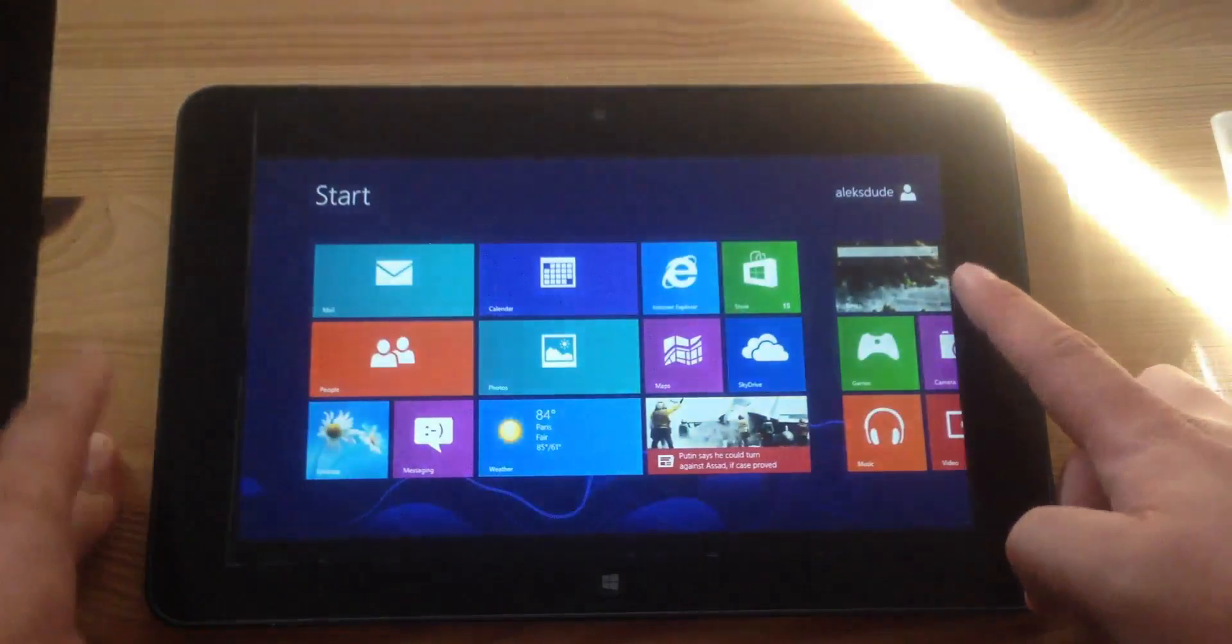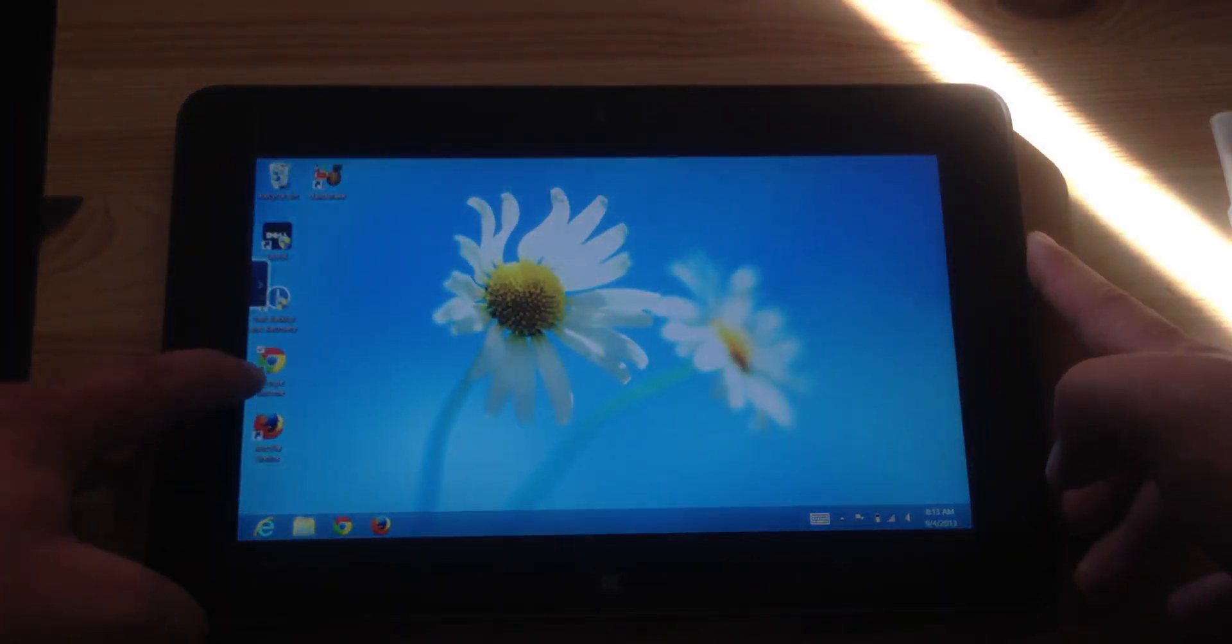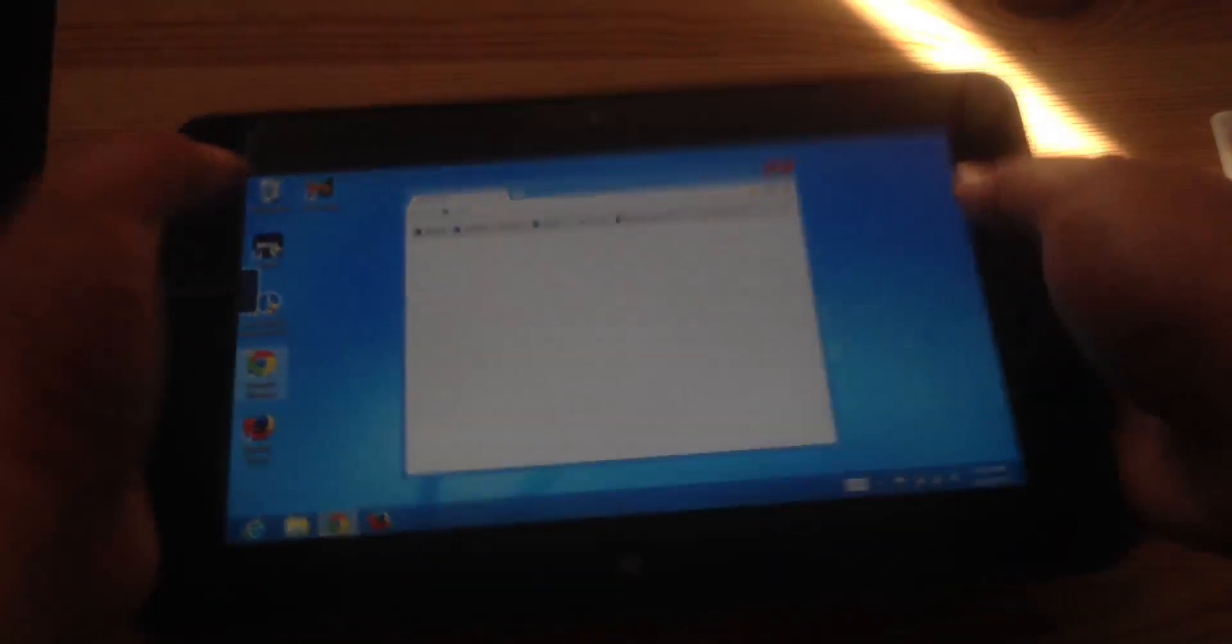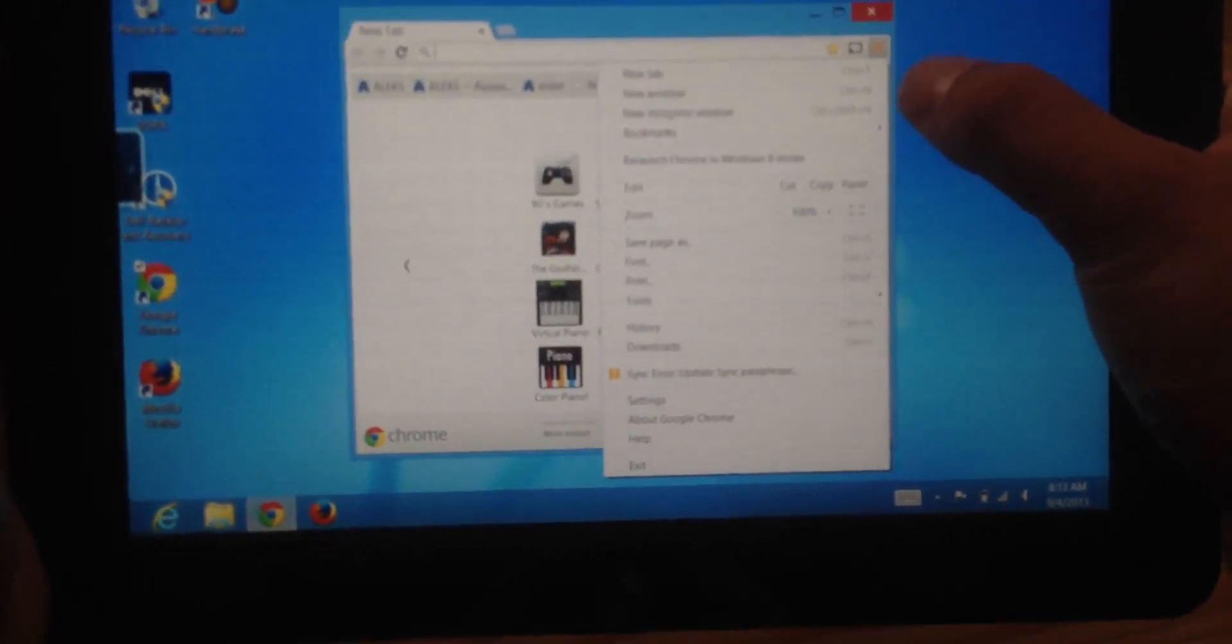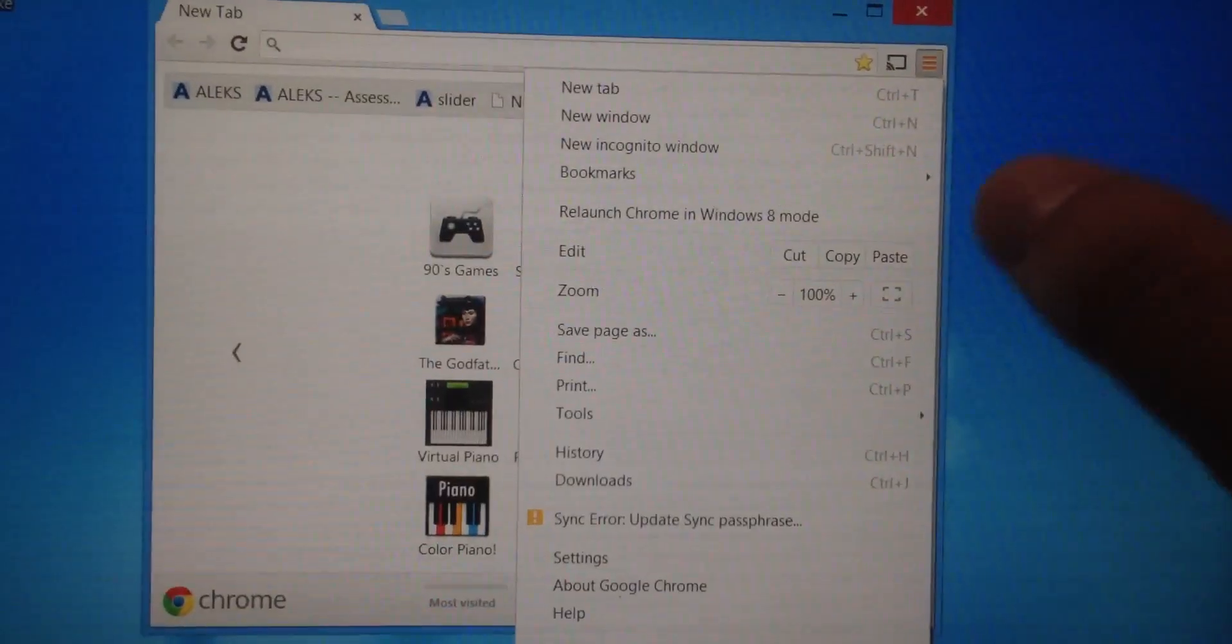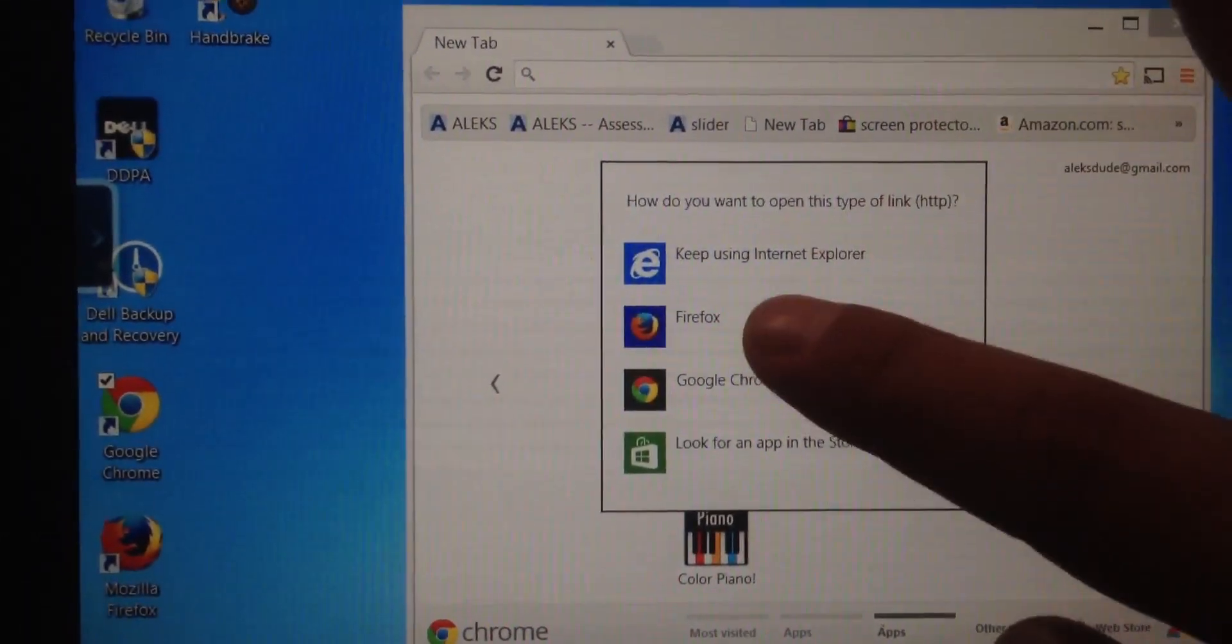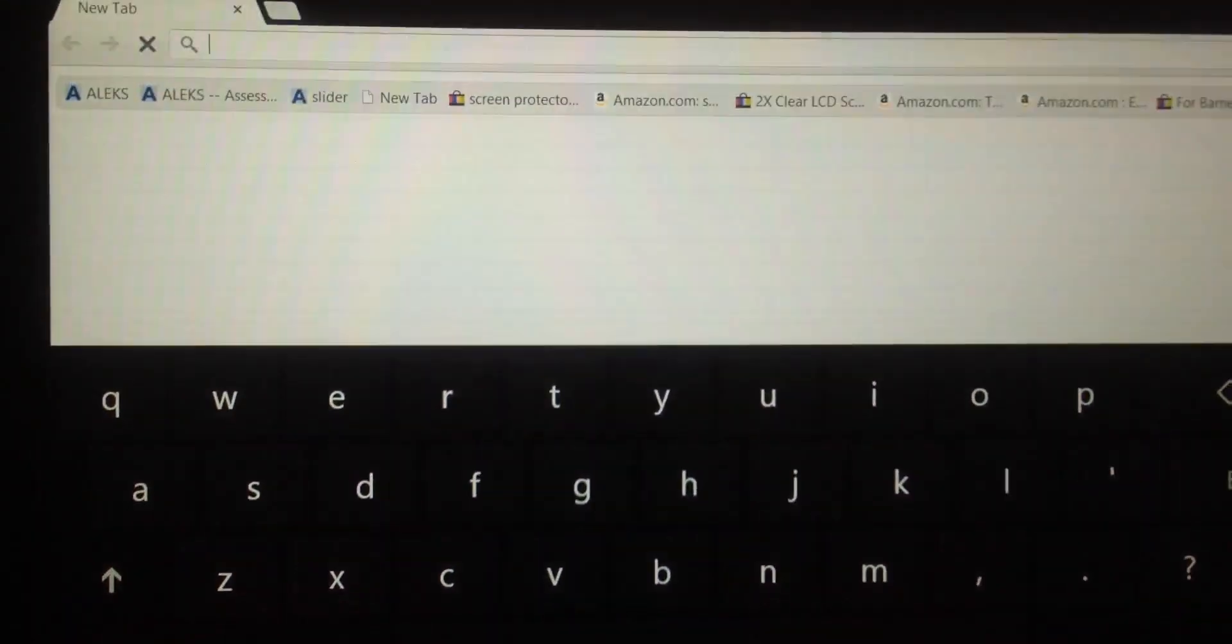So one way it gets messed up is if you're using Chrome or Firefox and you set it up as the default browser. So here's Chrome and if I set this as the default browser, it messes up everything.